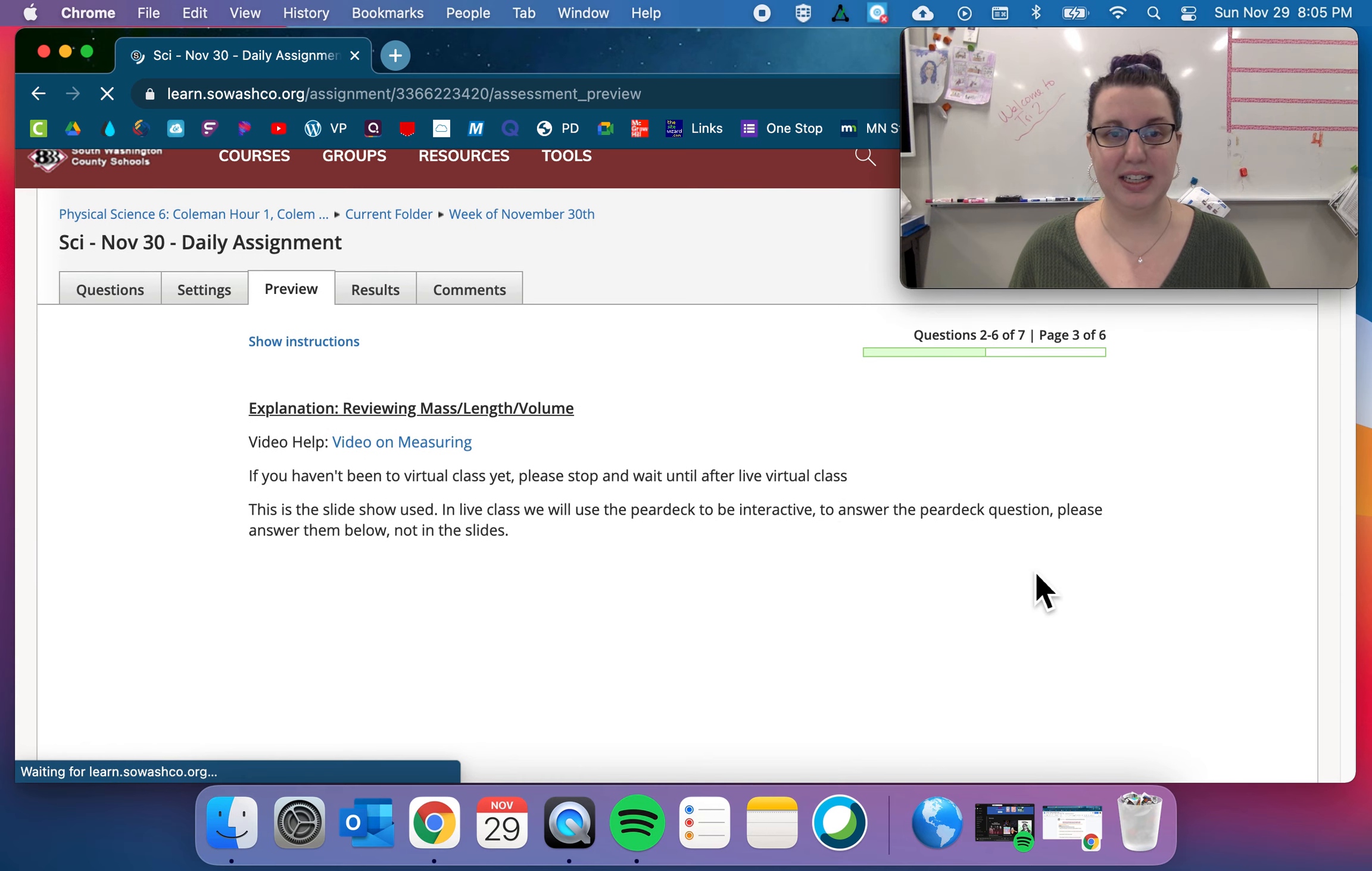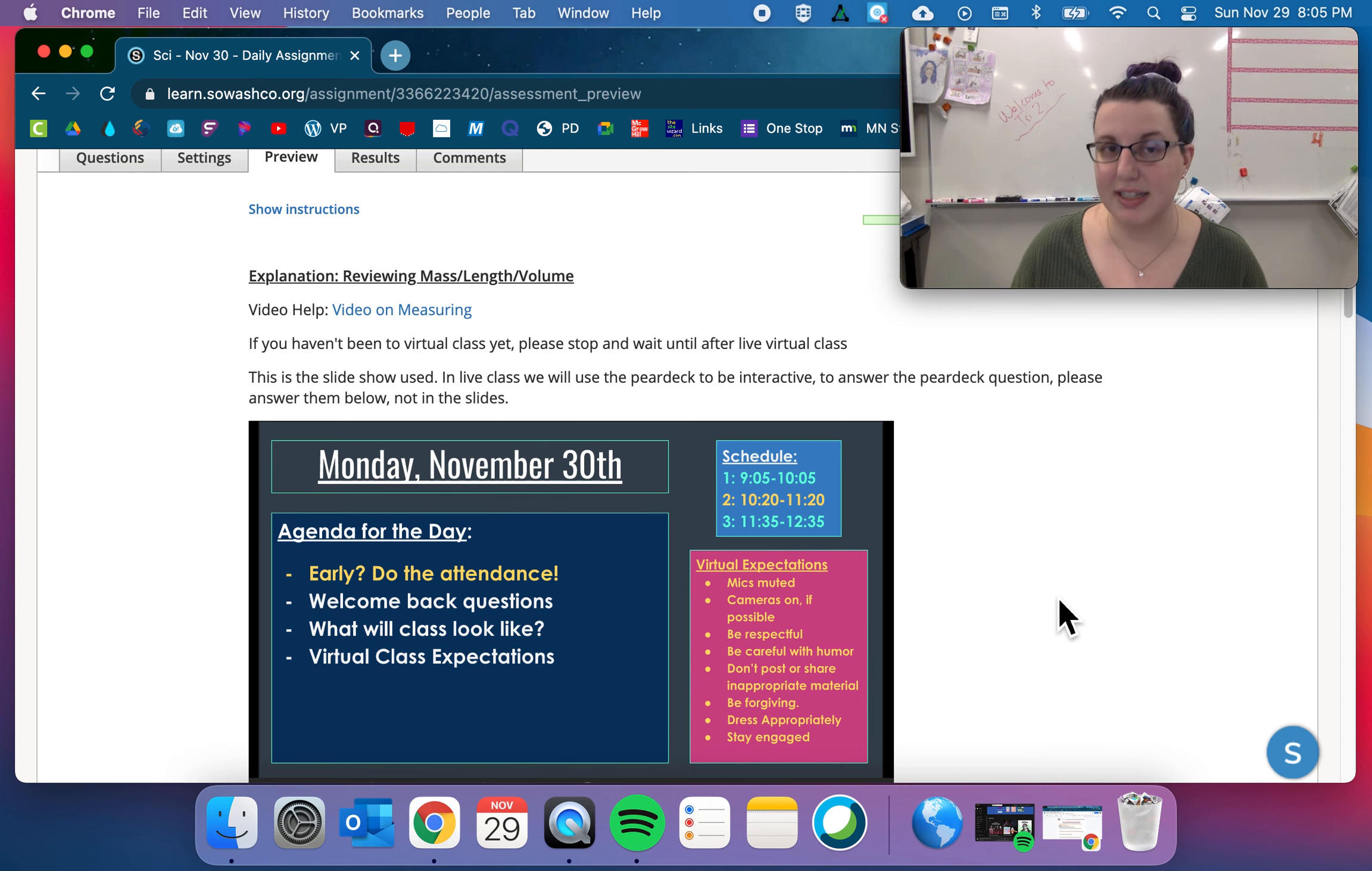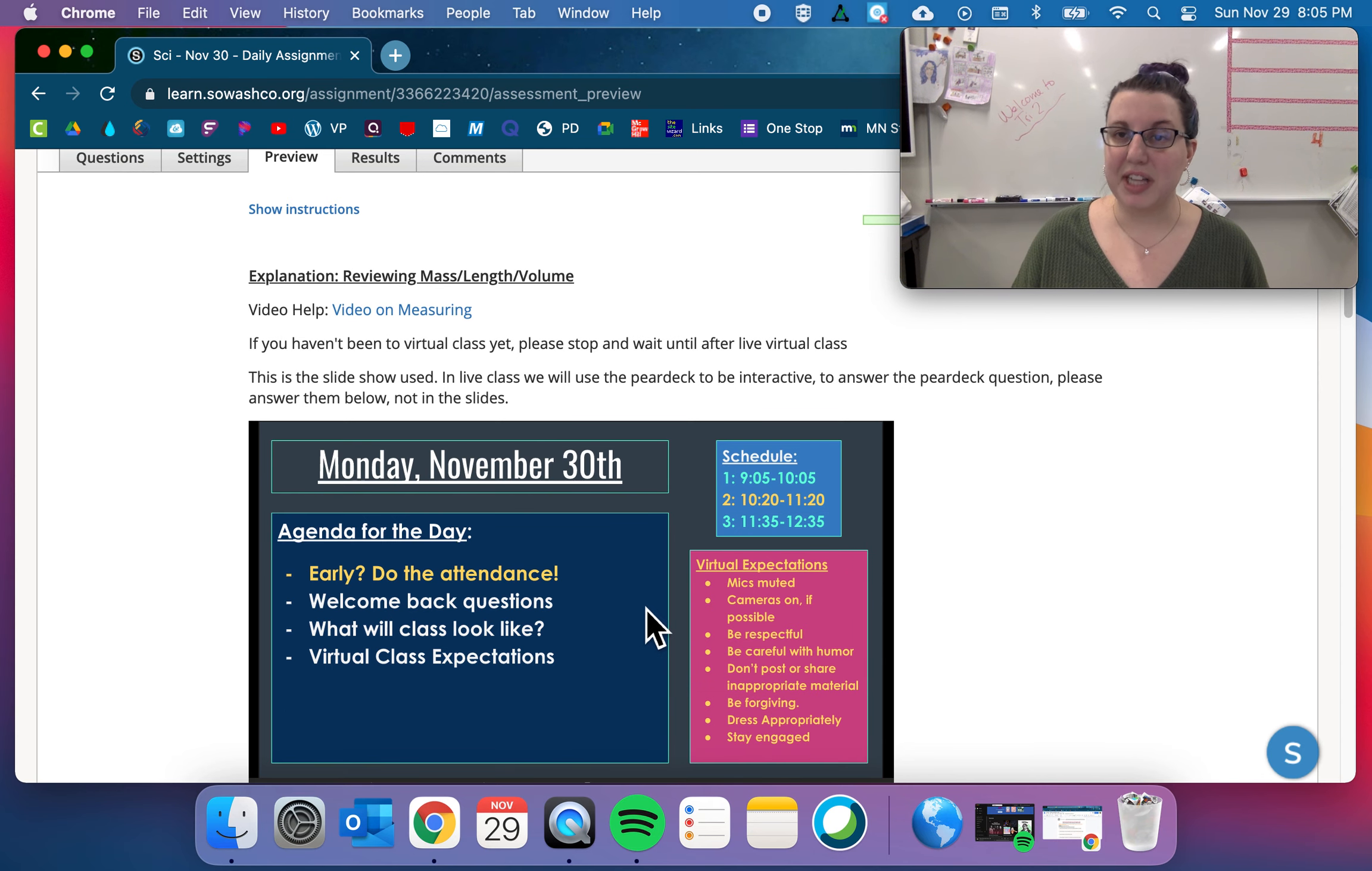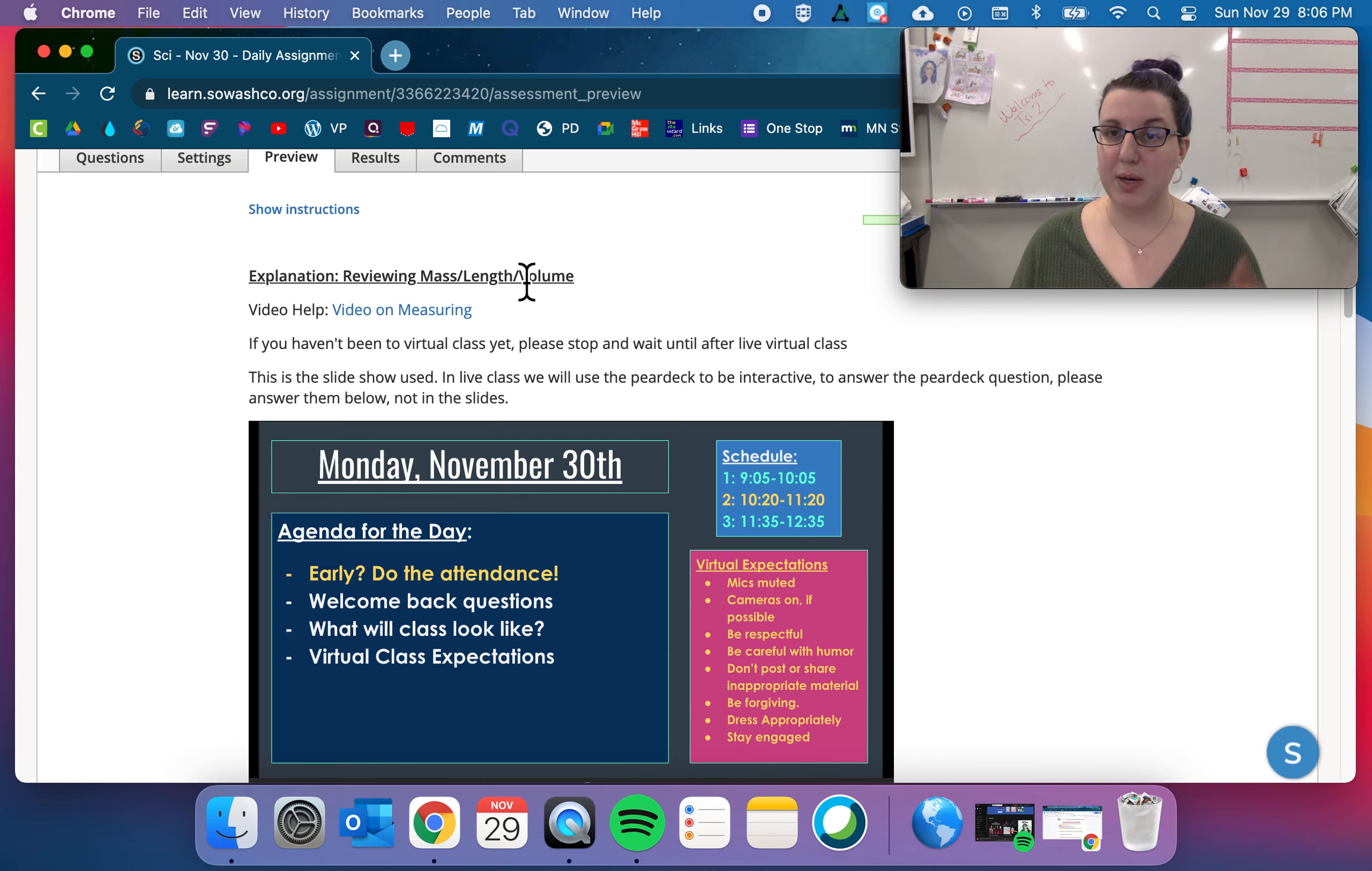And then what we'll be doing in our Schoology assignments is having explanation. This is going to be a slideshow of what we did in our live virtual class. So explanation, today we're reviewing mass, length, and volume from first trimester.